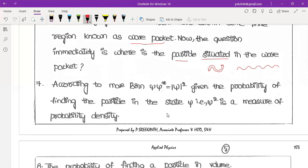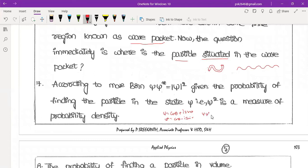Generally, psi is equal to cos theta plus i sine theta. And psi star, the complex conjugate, is cos theta minus i sine theta. Therefore, psi times psi star equals cos theta plus i sine theta, multiplied by cos theta minus i sine theta.